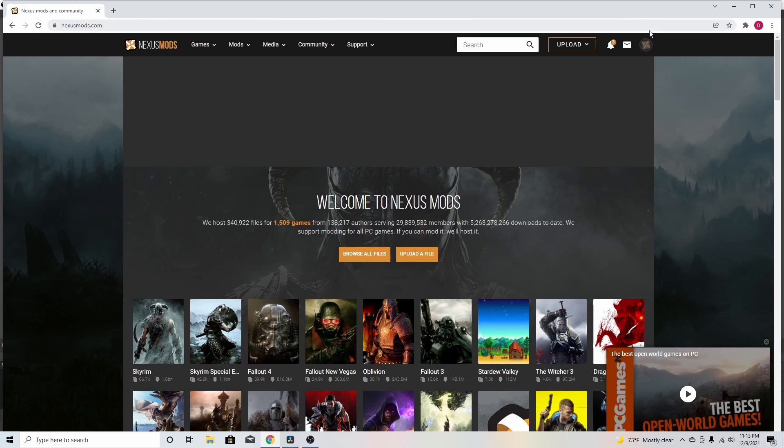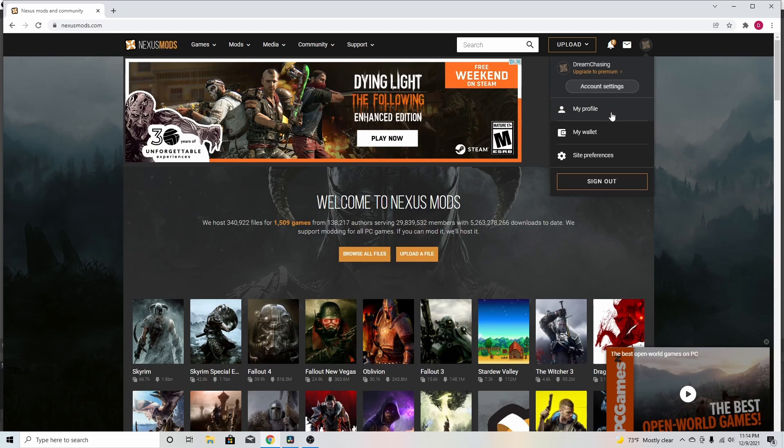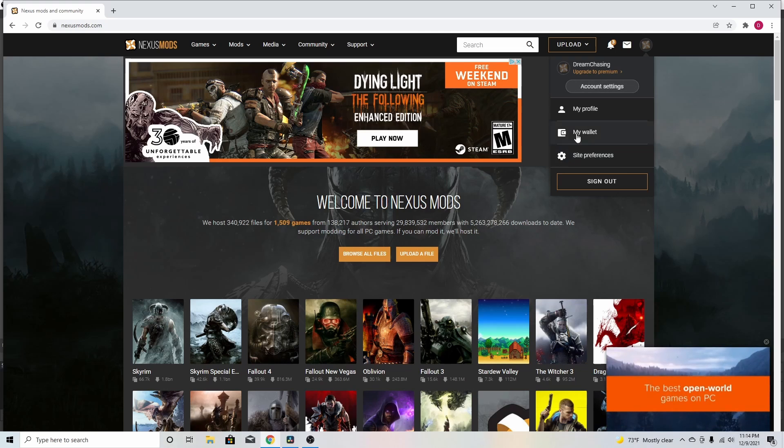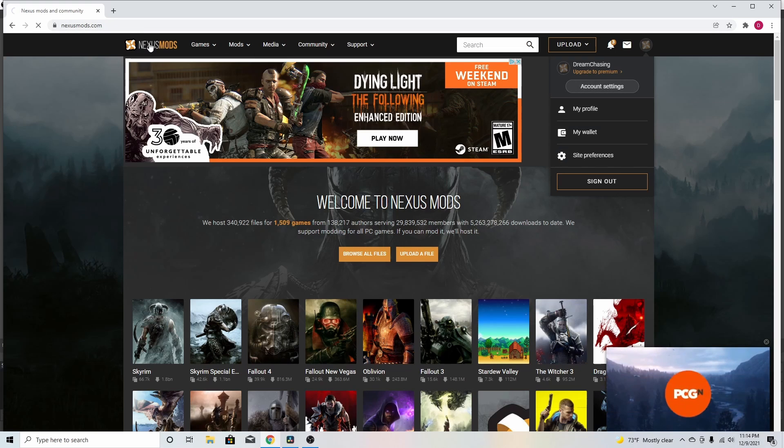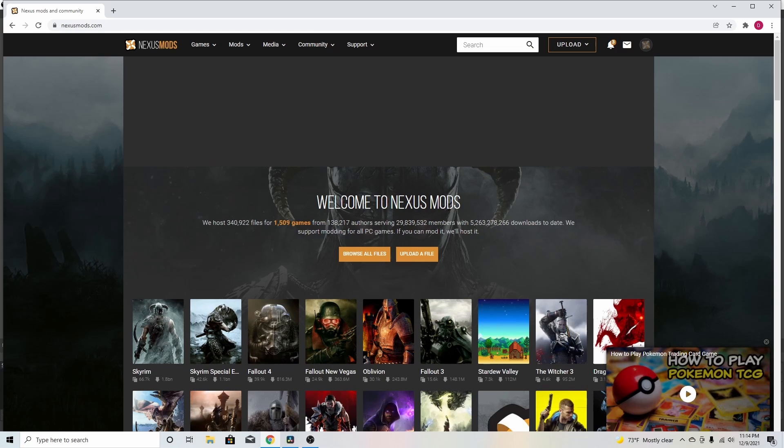After that, what you want to do is go to the top right corner and you want to create an account. I already have an account, but take some time to create an account. Once you finish creating an account, you just click on Nexus Mods right here and it'll bring you back to the home screen where I'm at right now.